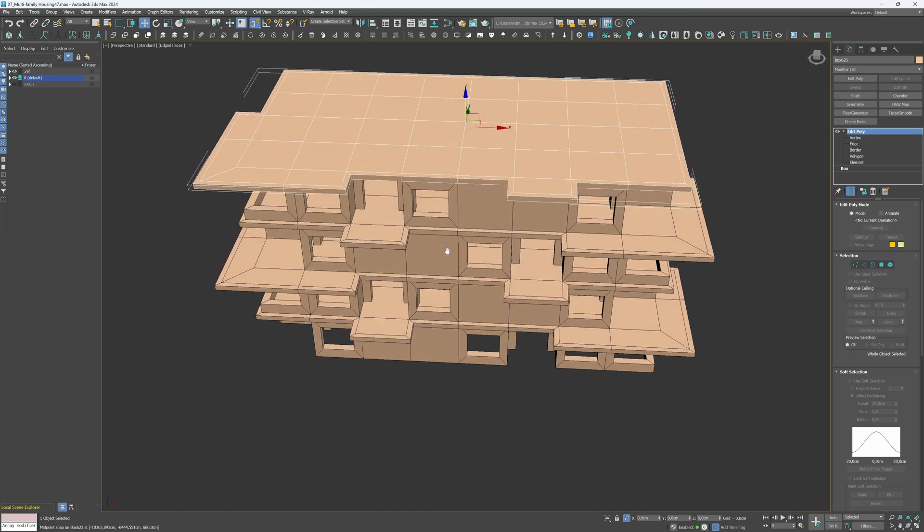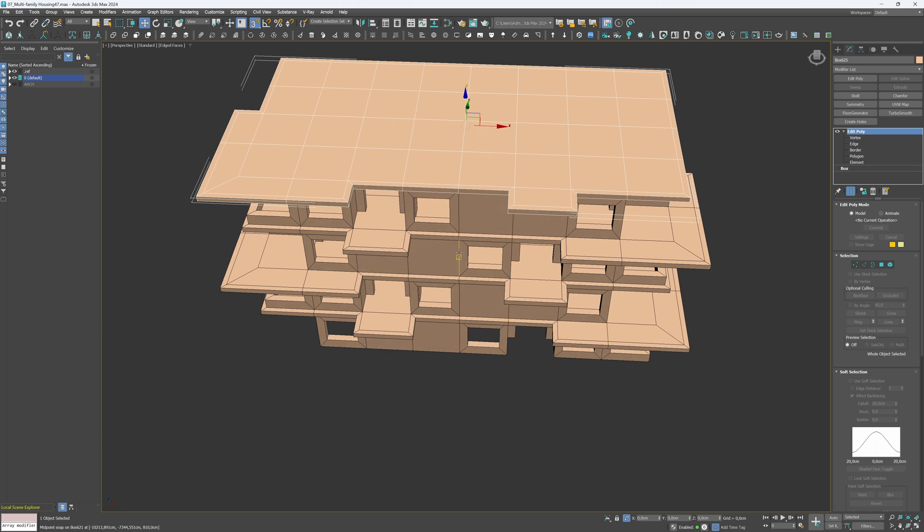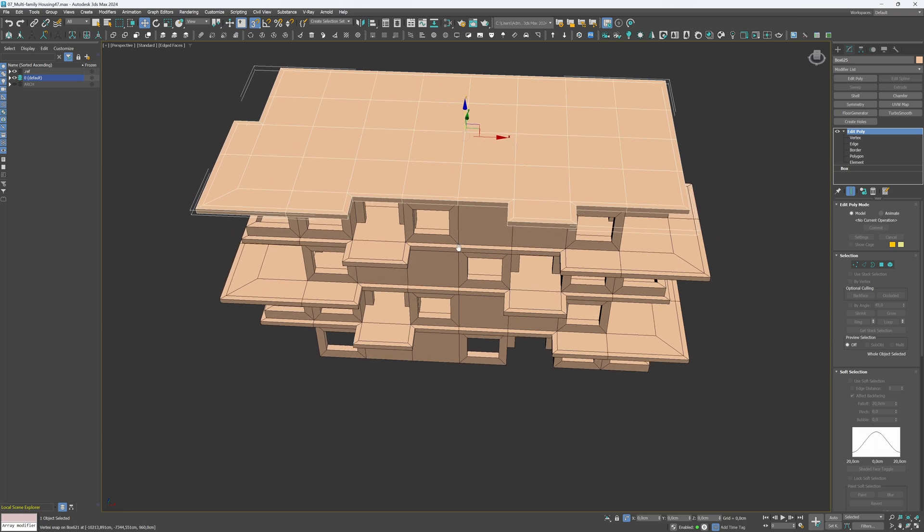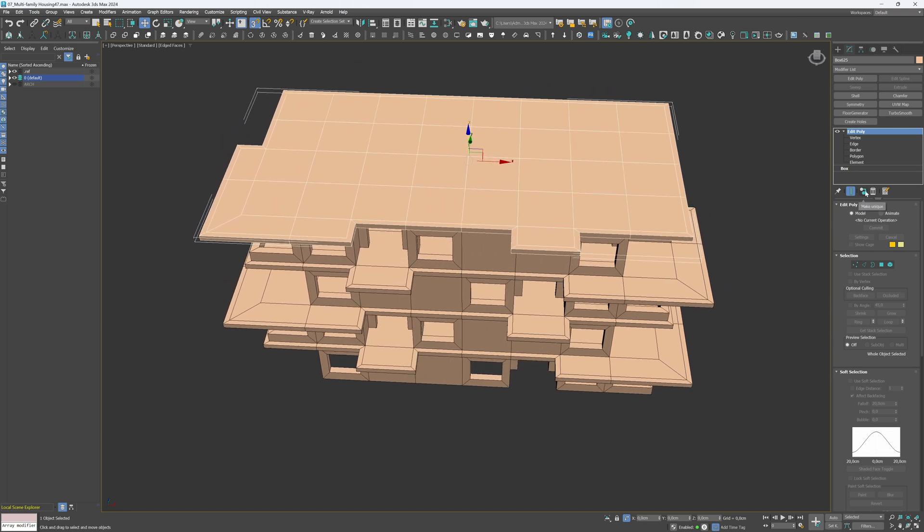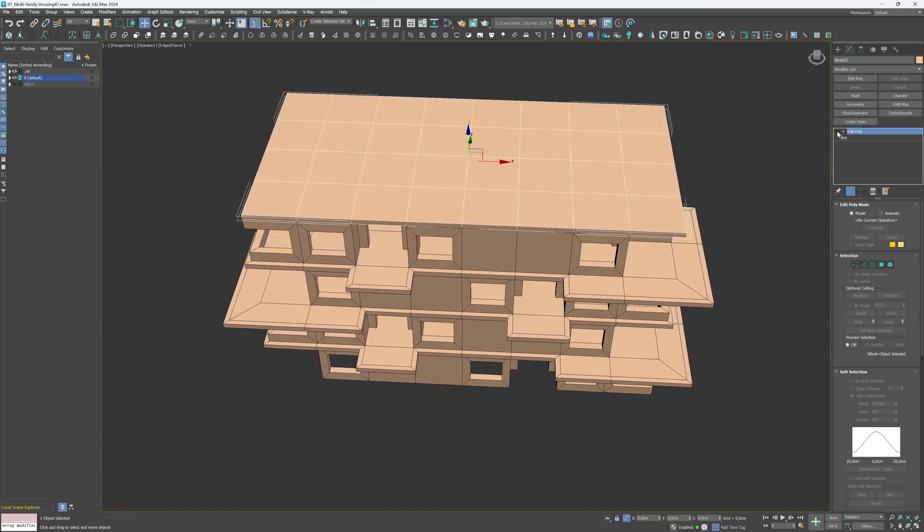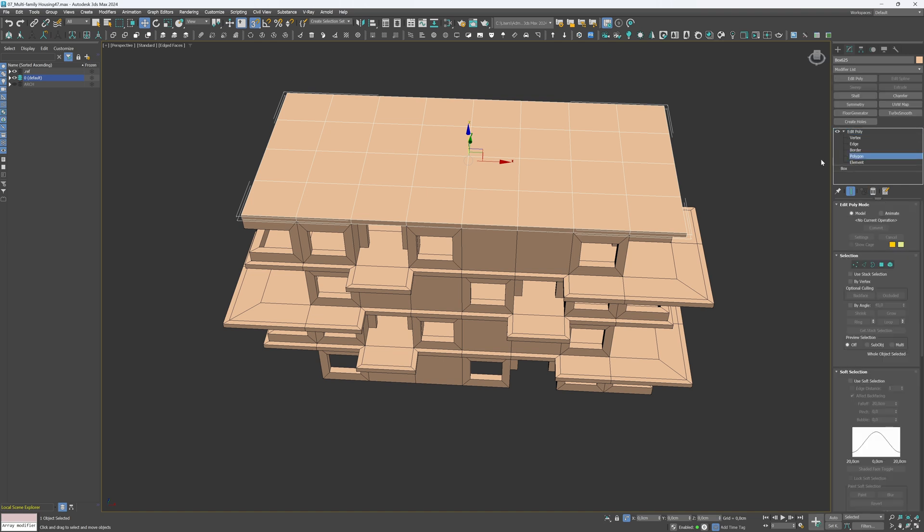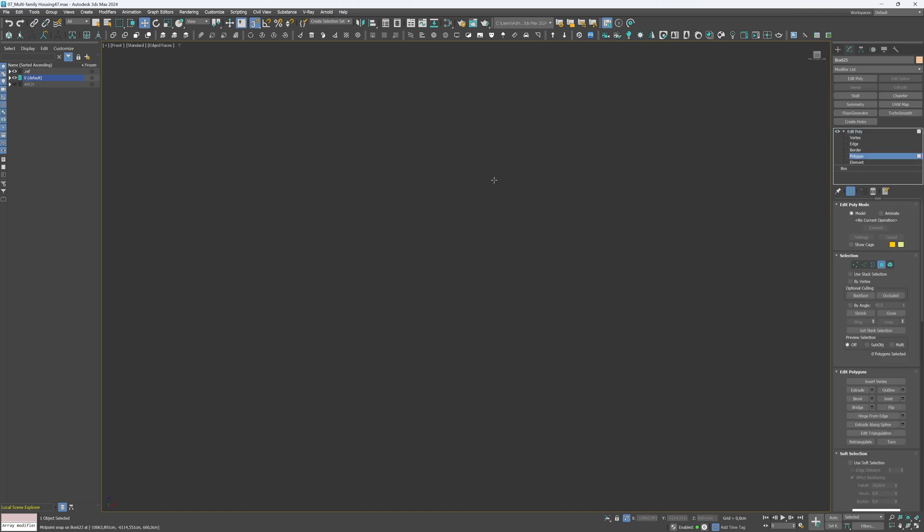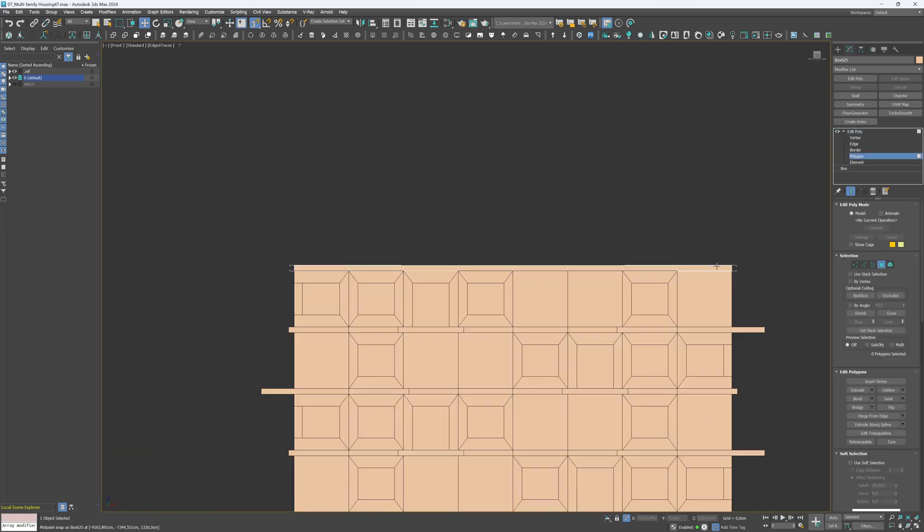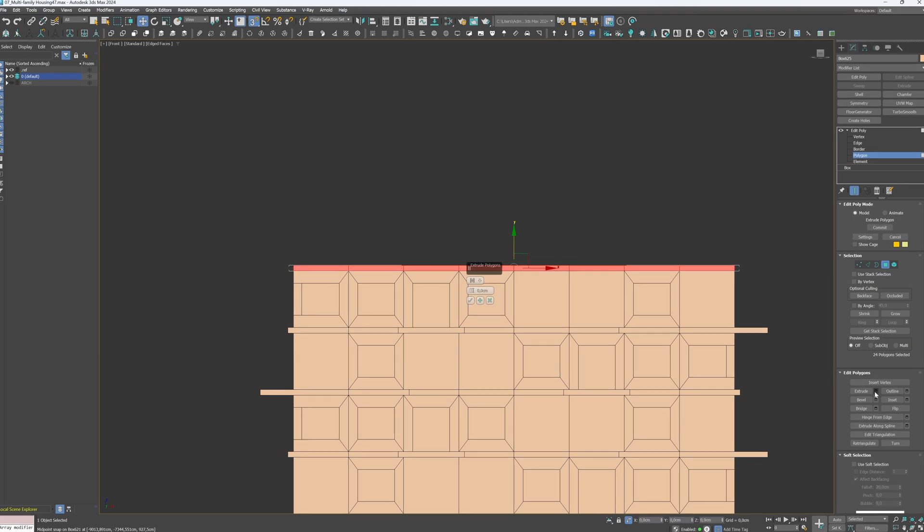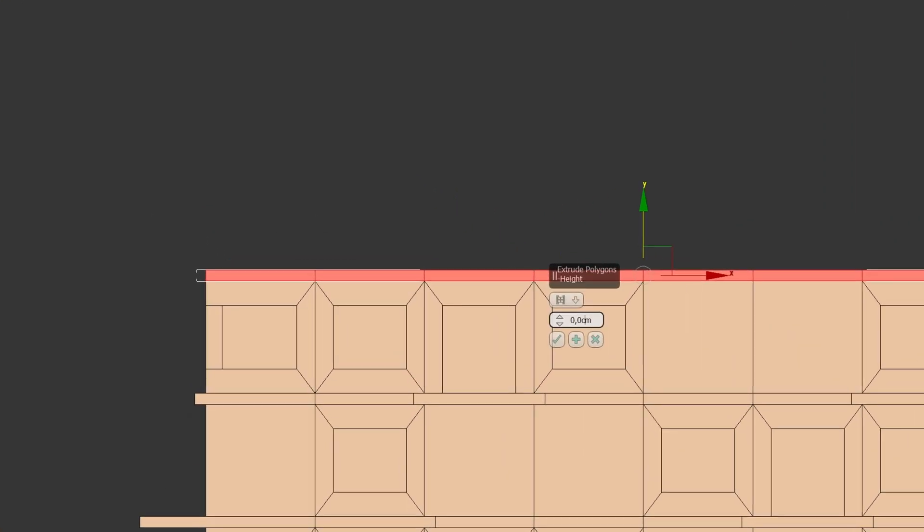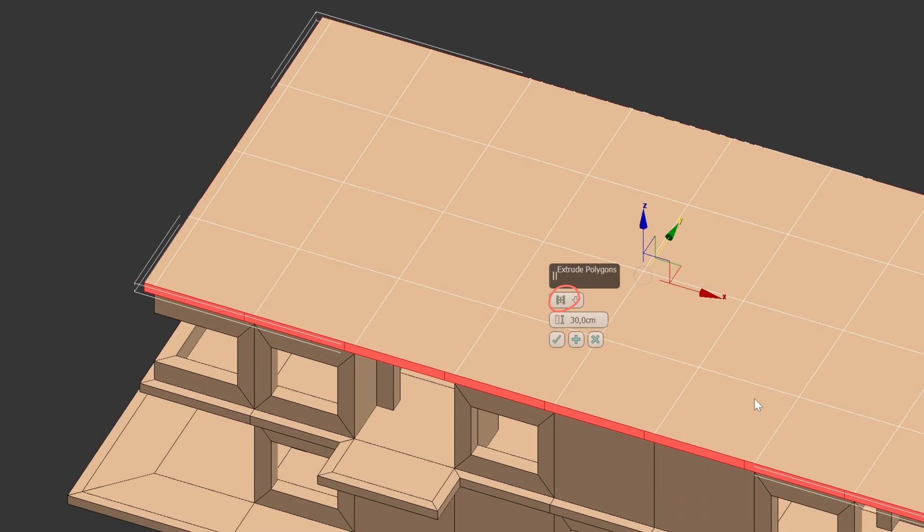I will simplify the roof element a bit. Delete the existing modifiers on top of the box and create a new Edit Poly modifier. Go to the Front View, select all the side polygons and extrude them by 40 cm. Just like before, but without the balconies. Make sure to select it by local normals.